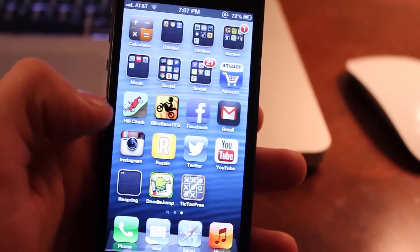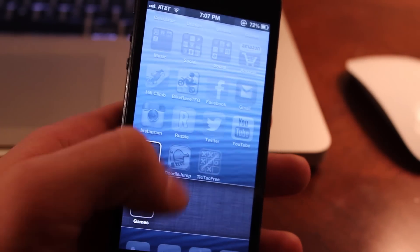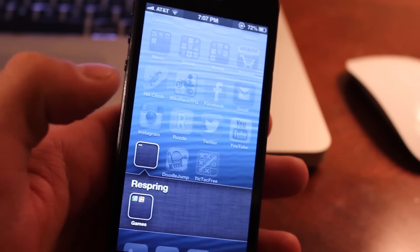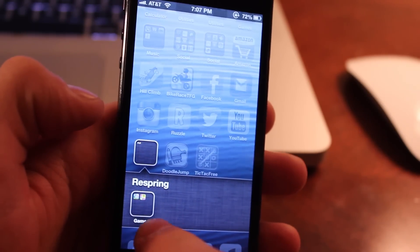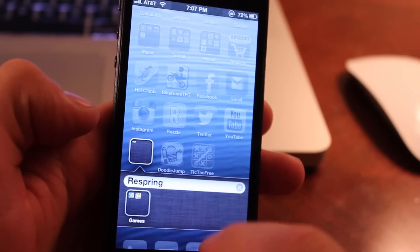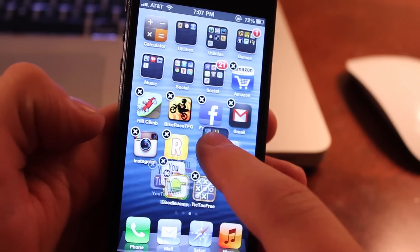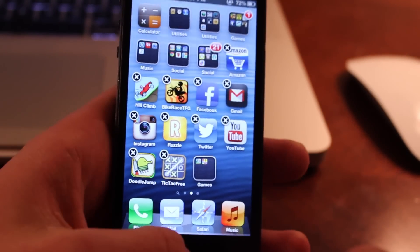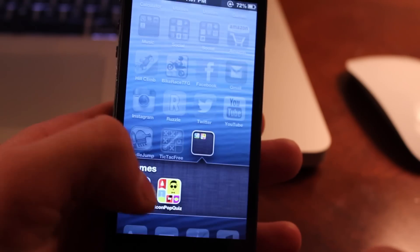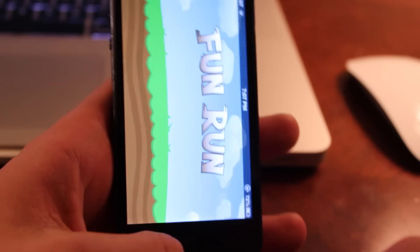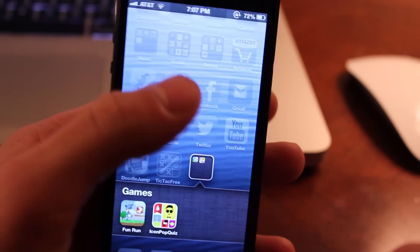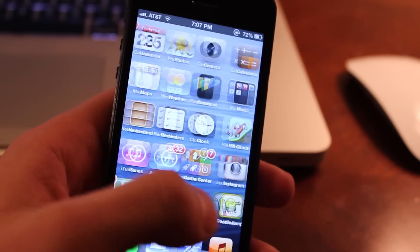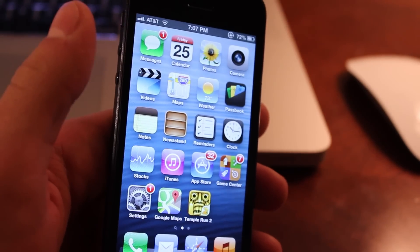Now if you would like to get rid of that respring ability here and actually access the apps, all you do is go ahead and open it up and then tap and hold. And then you can just drag it right out back onto your springboard and you have the ability to open up those apps like normally with the functionality that you would have on your iOS device.